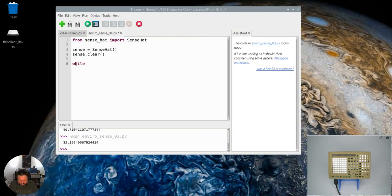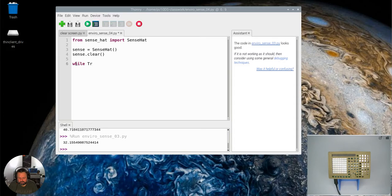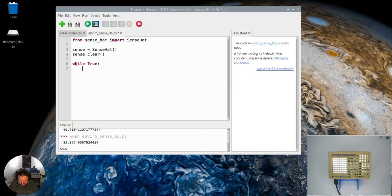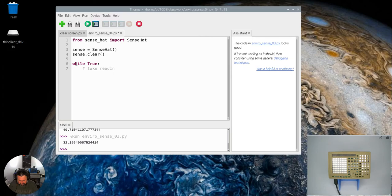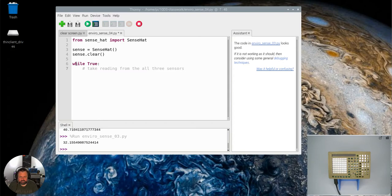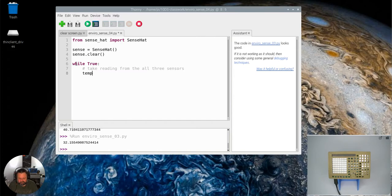We're going to start by going while true. Put the colon at the end there. Now the first thing I'm going to do is take readings from all three sensors. There's just a little comment there to let me know what I'm doing. So temp equals, as we know, sense dot